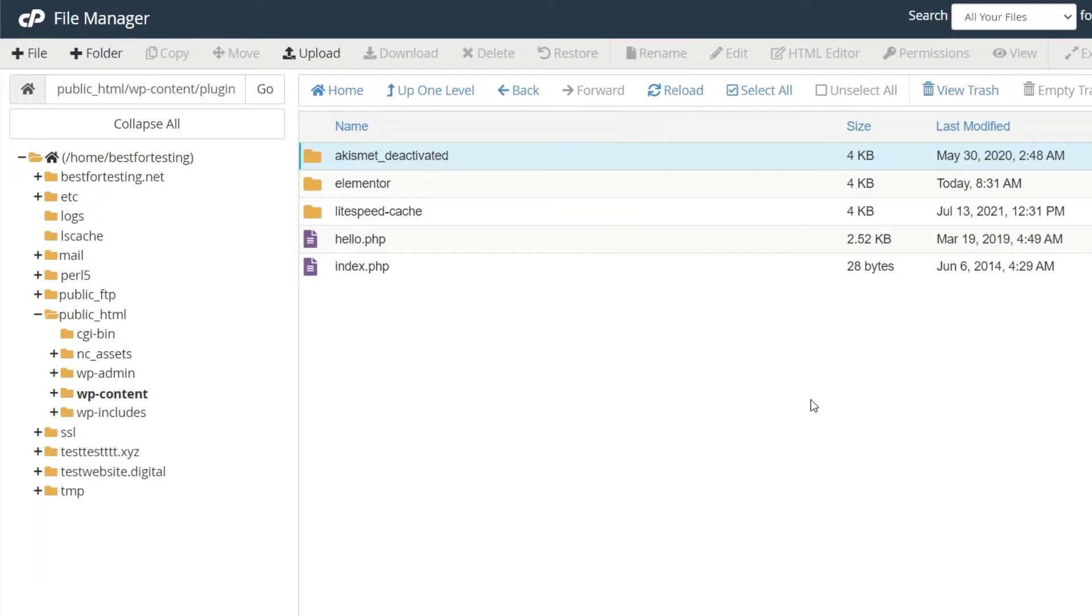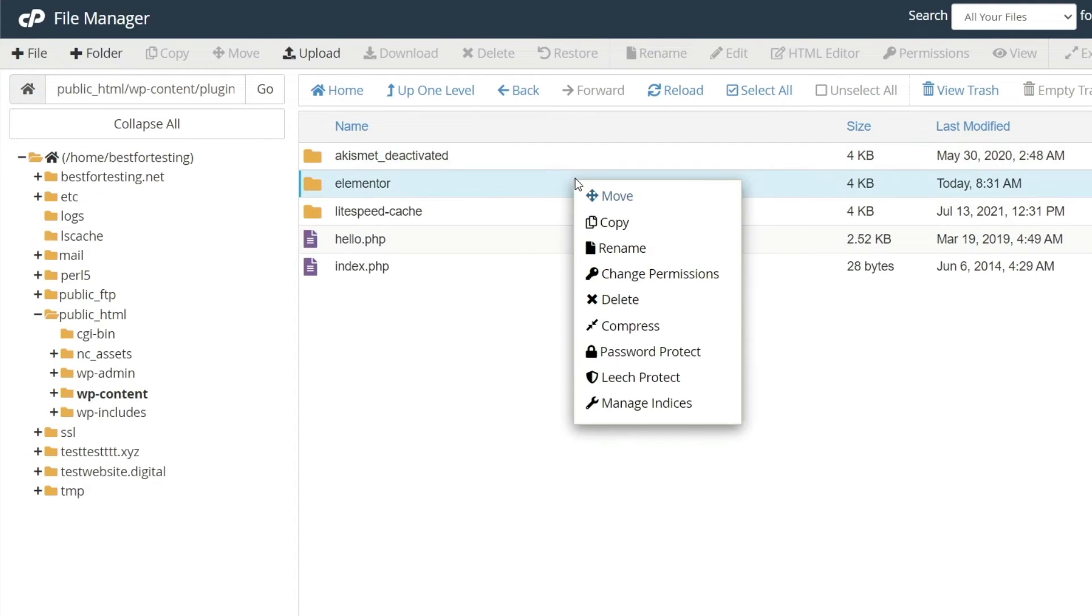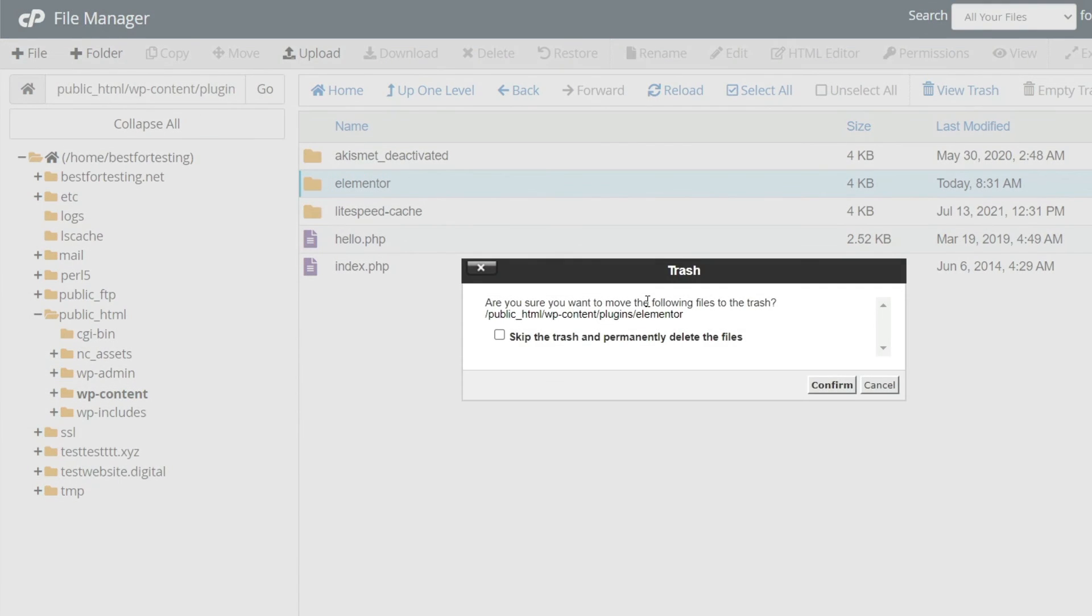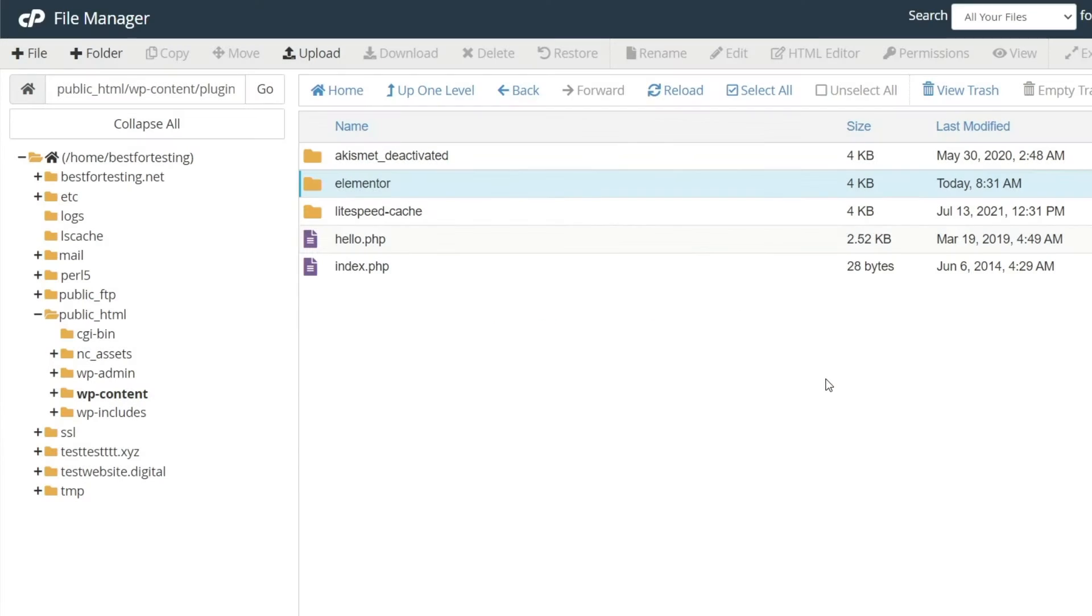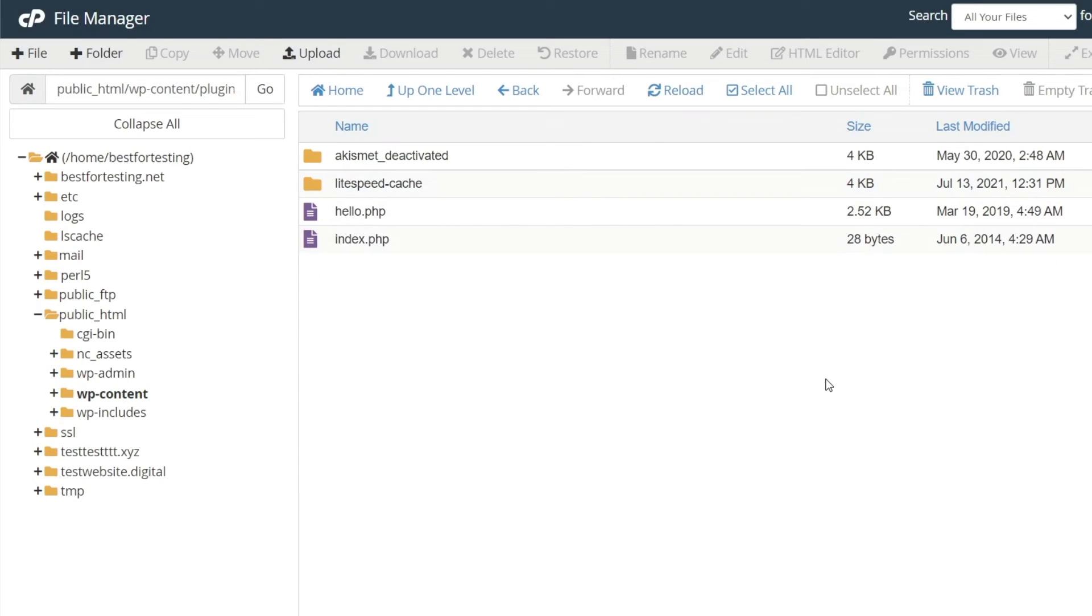Right-click on the directory you need and click delete. After that, select confirm. That's it, you have successfully disabled the plugin.